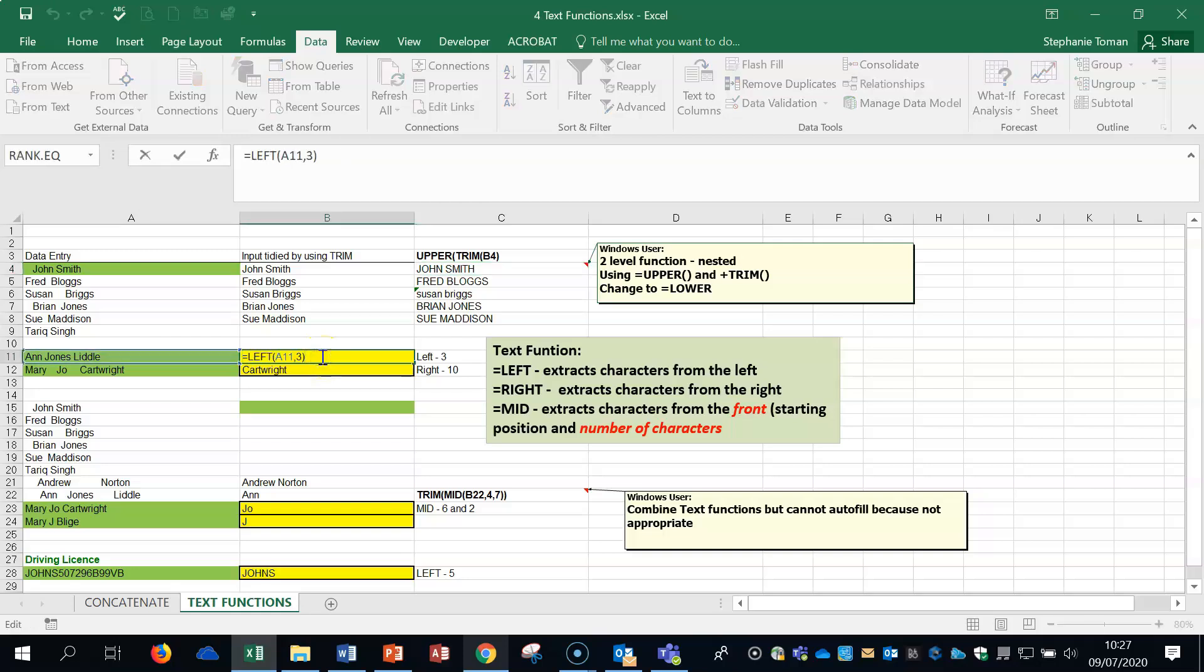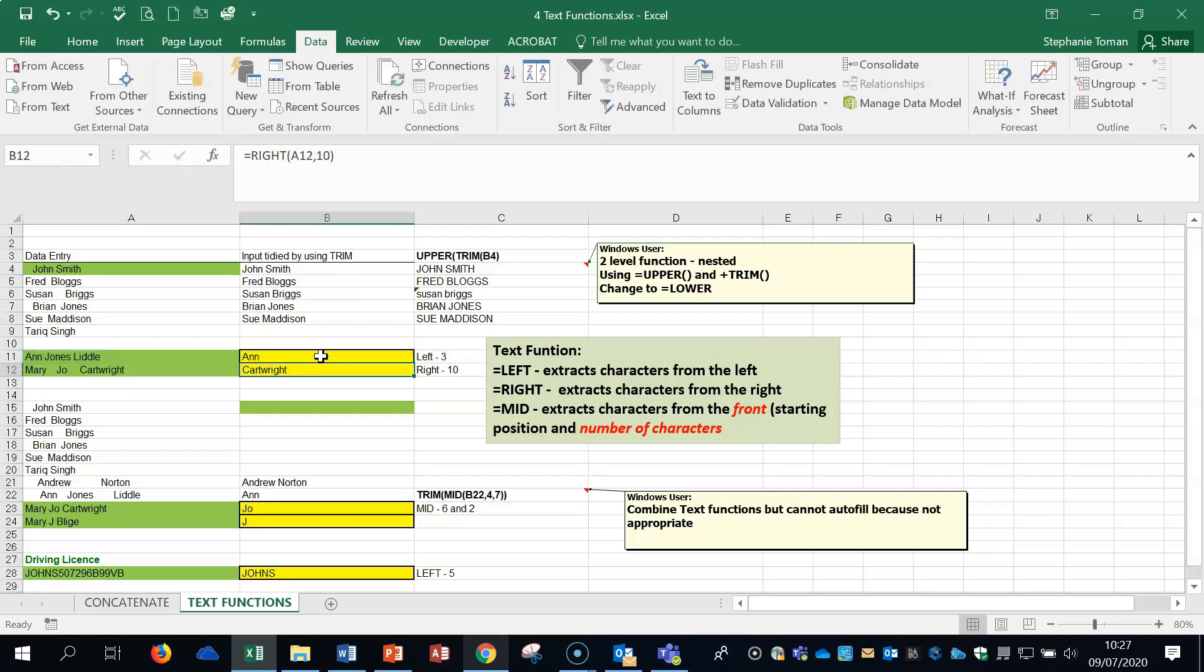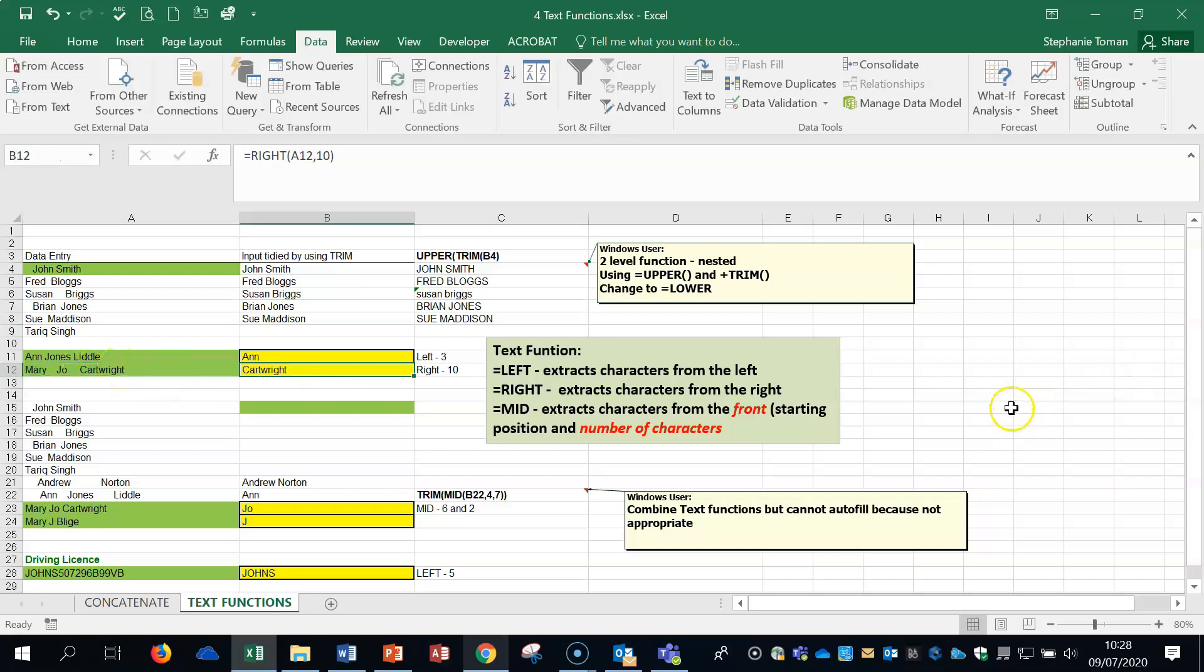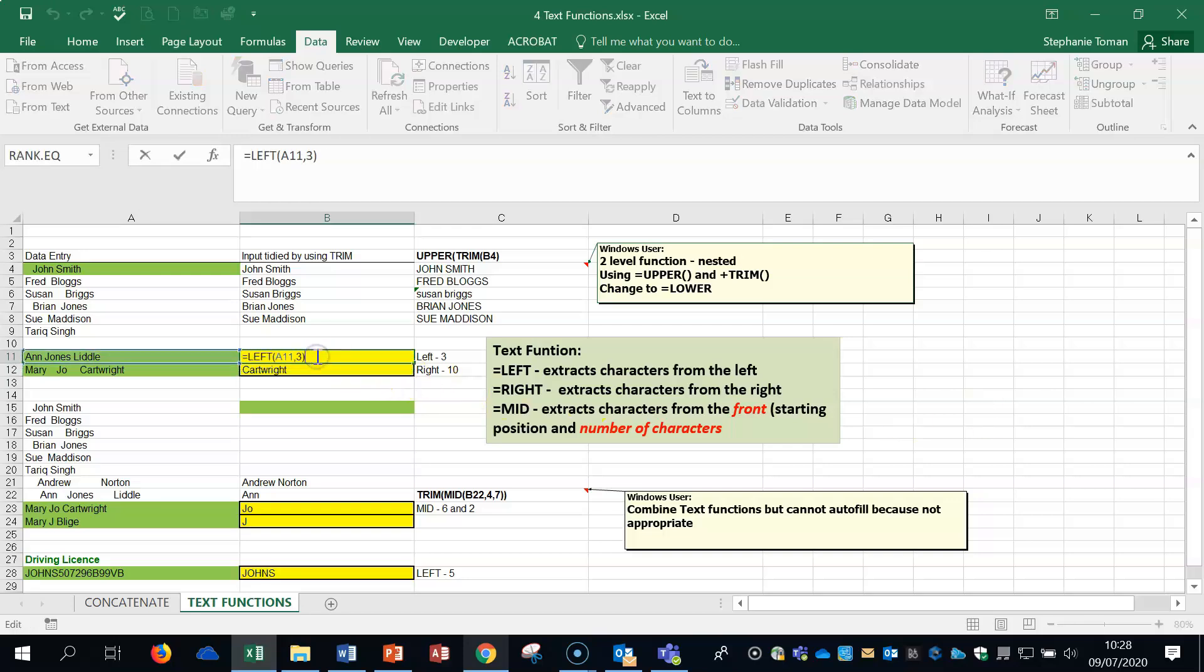So, if we look at the left one. What this has done is it's extracted characters from the left. Therefore, we get the result of an. So, it's took the first three characters from the left. This one's taken ten characters from the right. So, in the exam, they might talk to you about extracting characters from the end of the text. Or the start of the text. How many characters. They will tell you how many characters. We double click on there again. You can see there's a three.